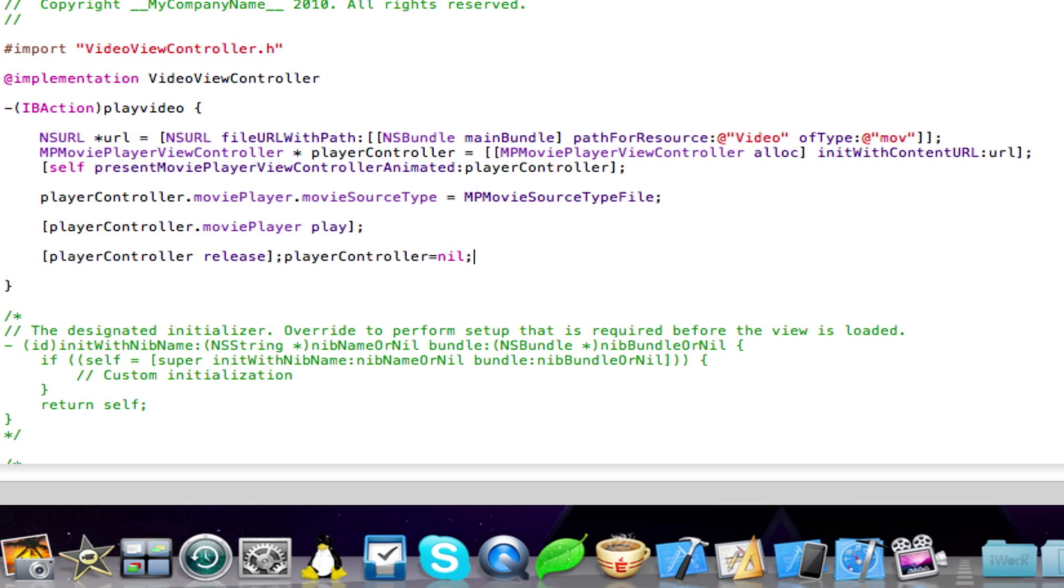This code actually works perfectly and I'm going to show you that in a minute. But first of all, we actually need to link our code now to our interface.